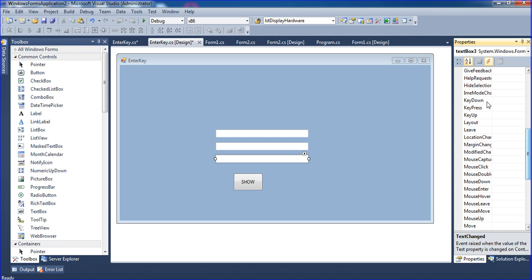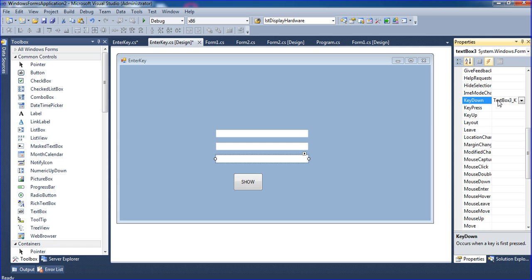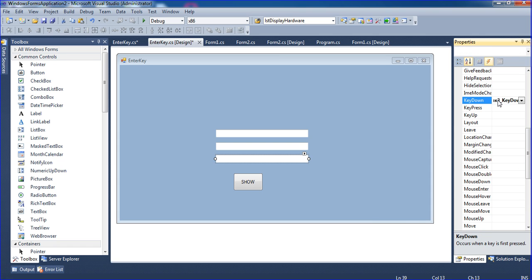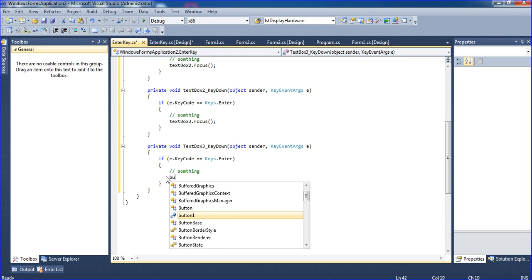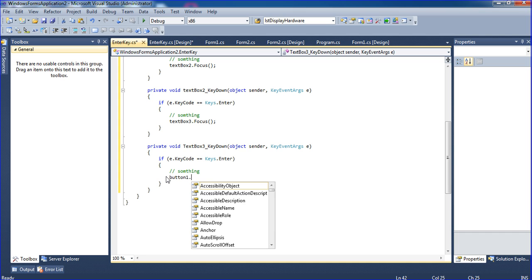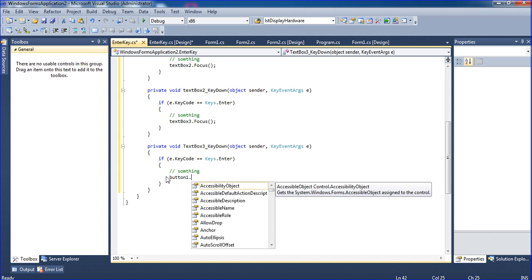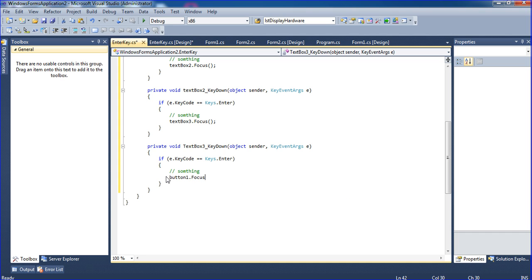Go to textbox3, textbox3 KeyDown, press Enter. And here I am using button1.Focus().